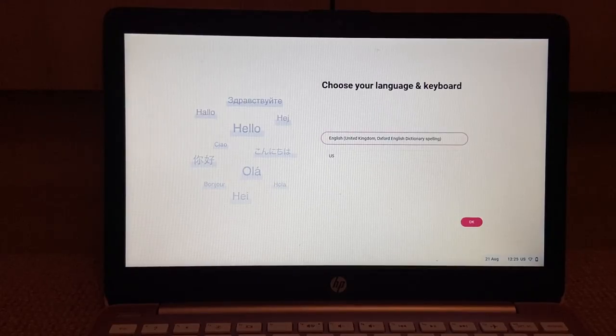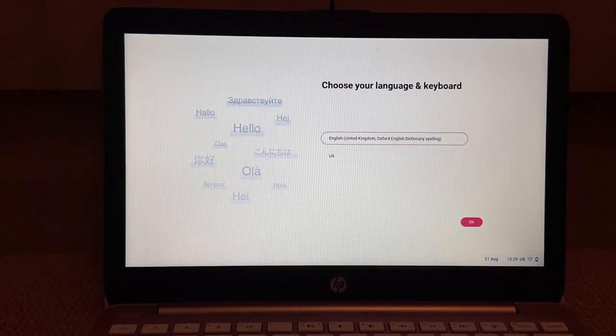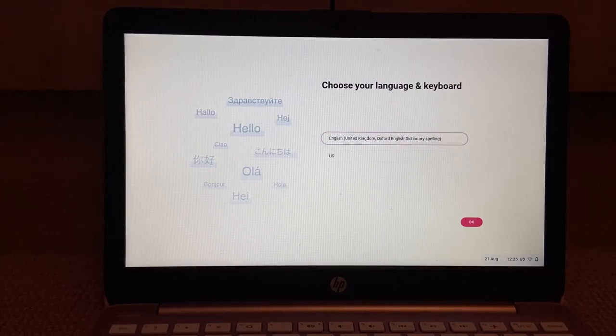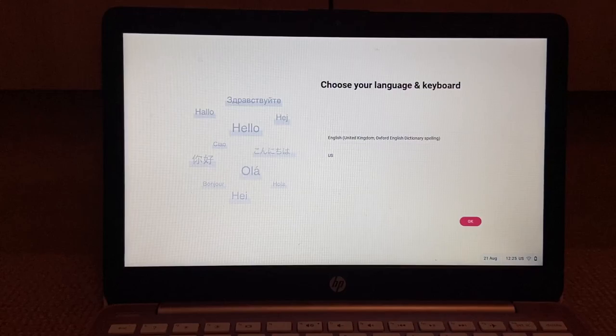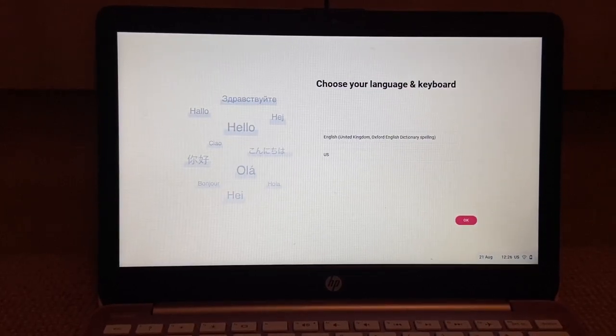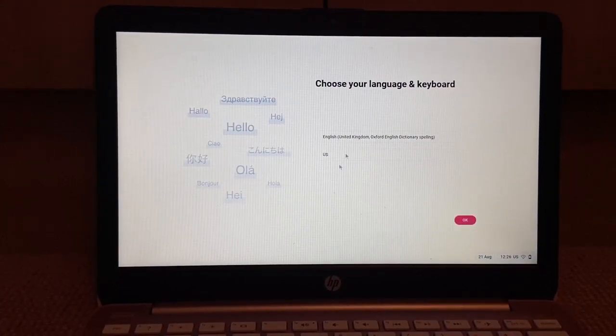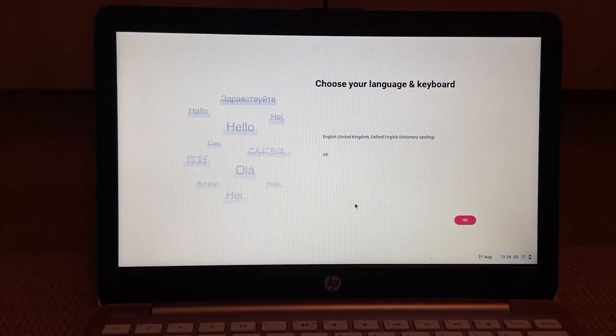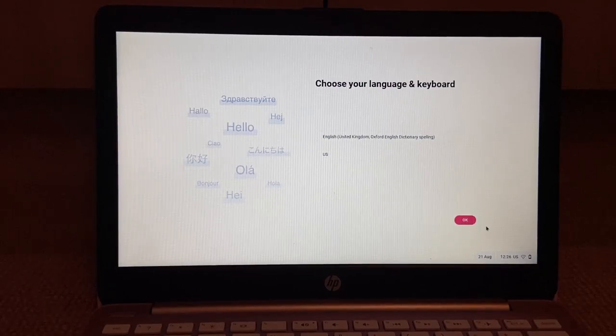All right, we have a reboot. I just went to the Oxford dictionary spelling. Okay, I don't know what's going on but hey, the mouse works.